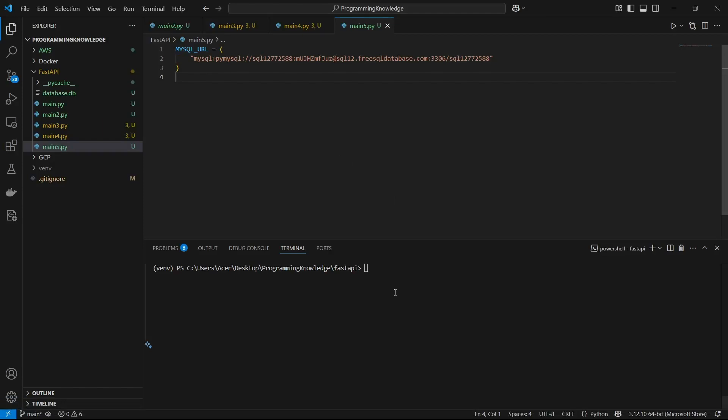Now let's start the coding process and how we can connect to this online database using our FastAPI. First of all you need to install some requirements — obviously you need FastAPI and Uvicorn installed to run FastAPI, and you also need to install PyMySQL to be able to connect to an online SQL server.